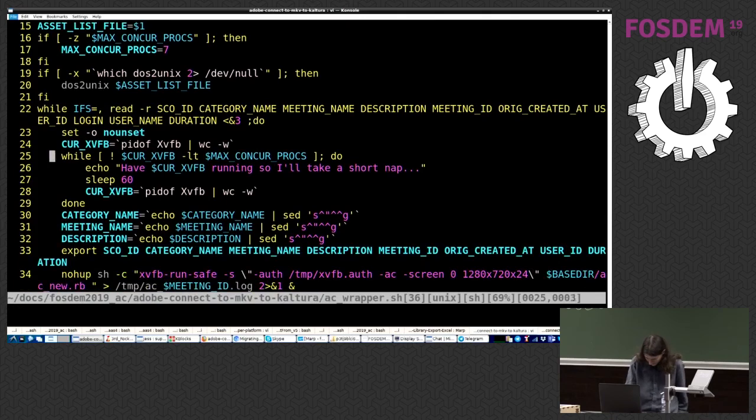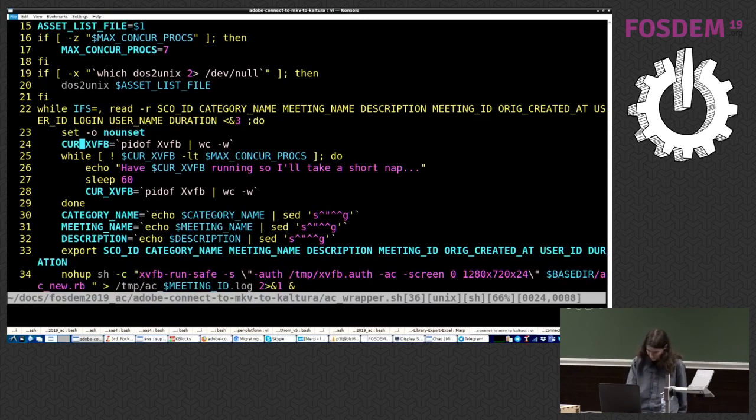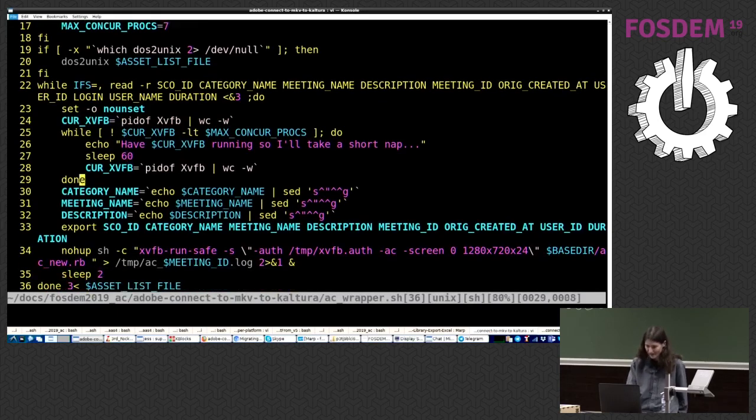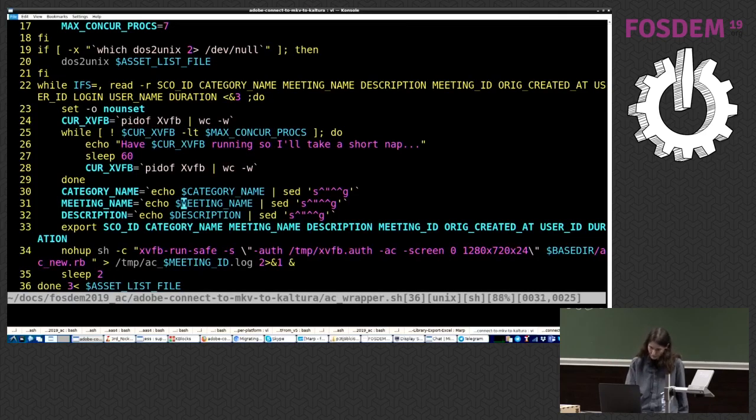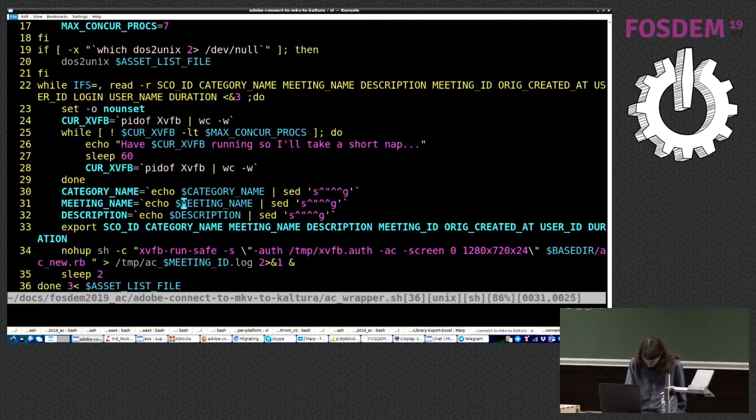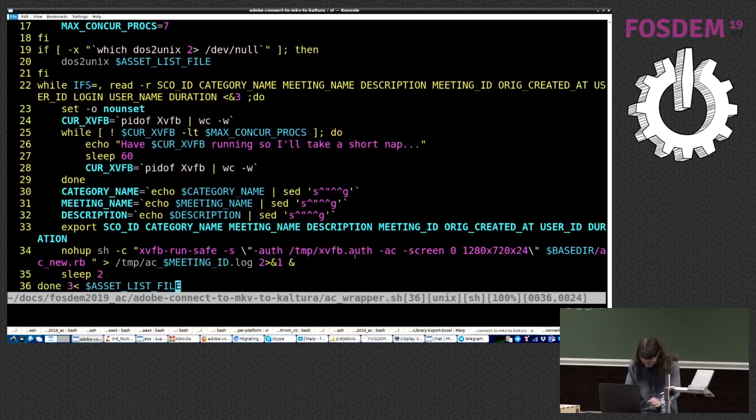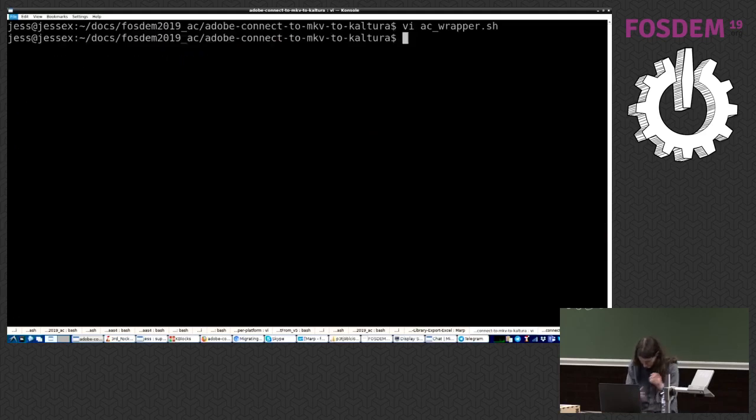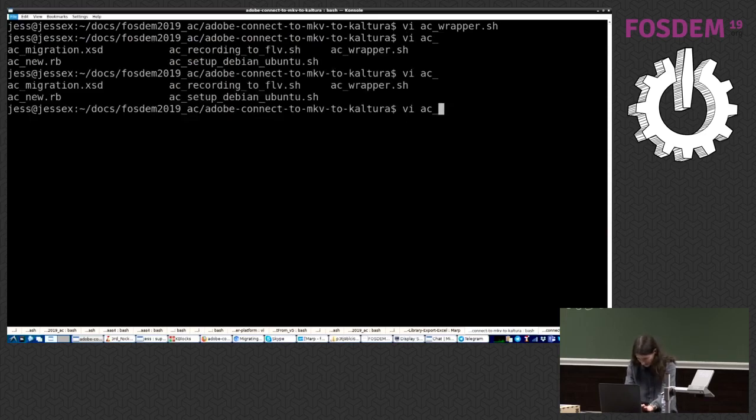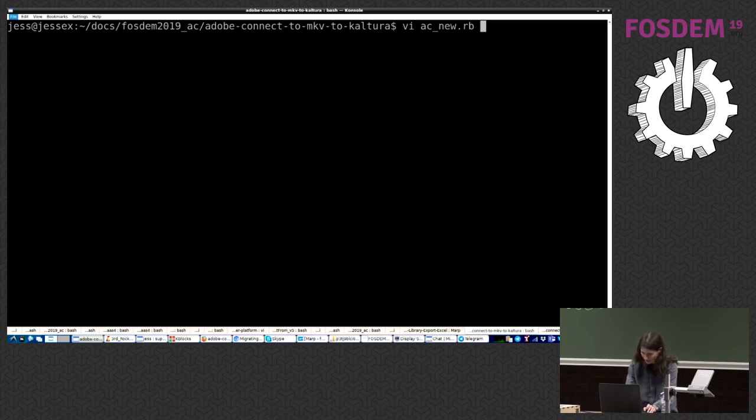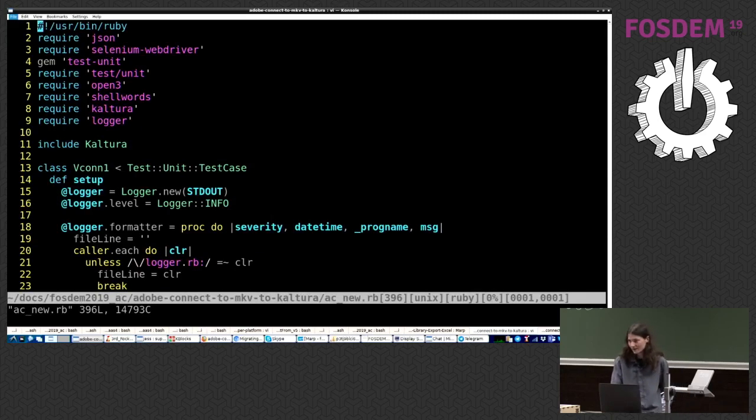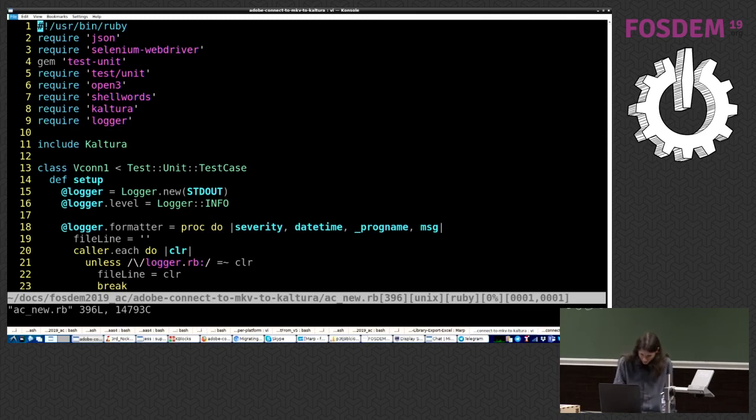Okay, then we launched the Xv framebuffer utility. We launched it as many times as we've allowed, with the maxconcur procs, and if we've exceeded that, then we're just waiting, you know, for something to terminate, to finish. So that's that. And that calls another script, and that's the Ruby part. So that's ac new. Why new? Because I first called it acRB, and then I refactored the hell out of it, and now it's called ac new. So I'm lazy. Anyways.